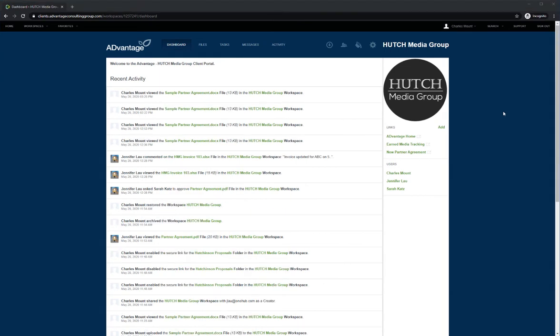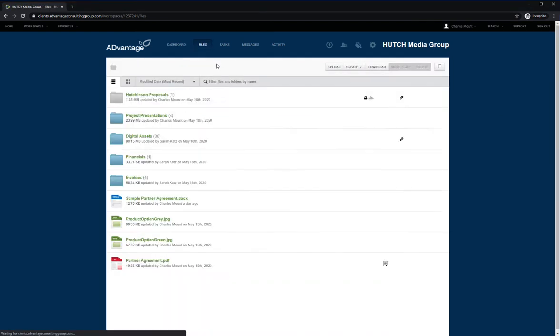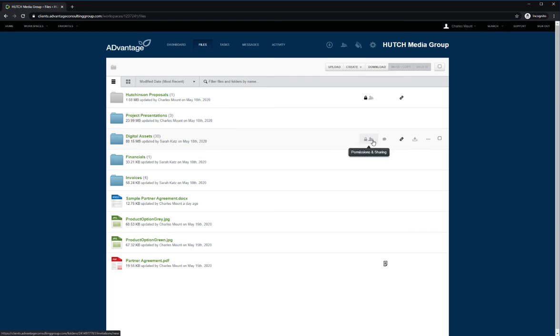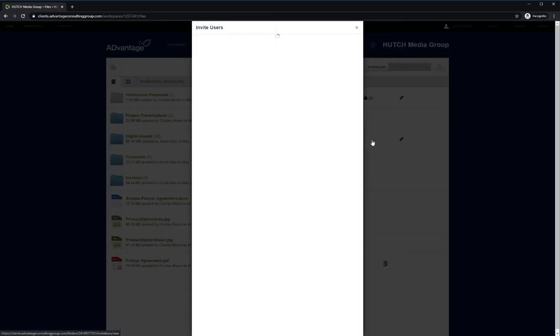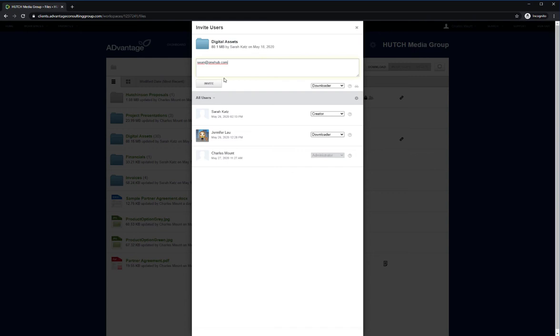You can also grant access to a user for just a specific folder or file instead of giving them access to the entire client portal. This can be useful if you are using a third party such as a freelance designer to work with you on a specific client asset. To do this, navigate to the specific folder or file and select the Invite Users button. Adding users directly at the folder or file level will only give them access to this specific item.